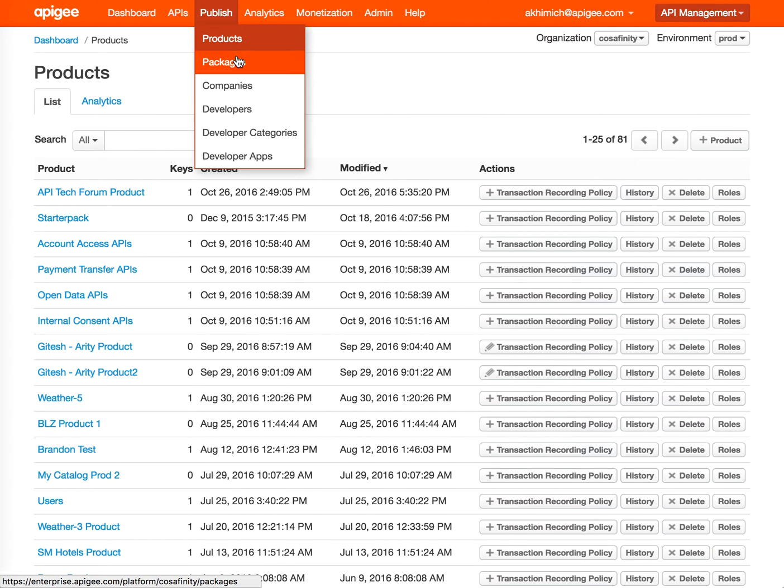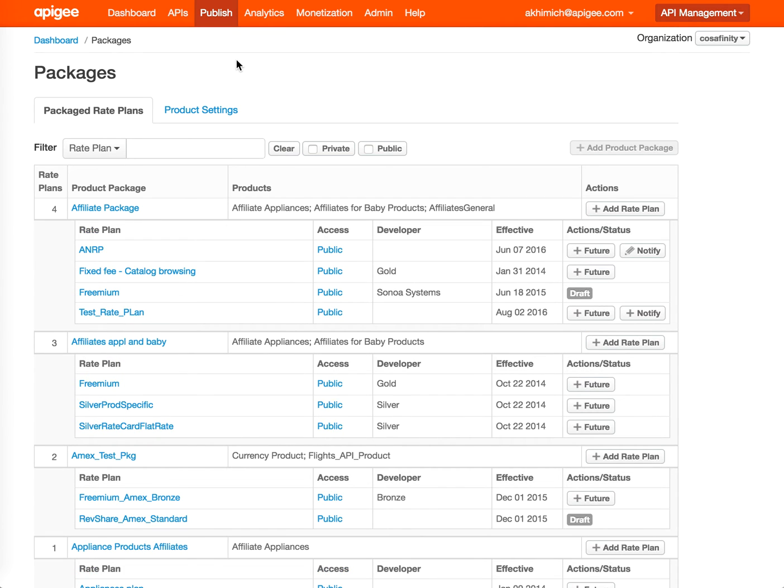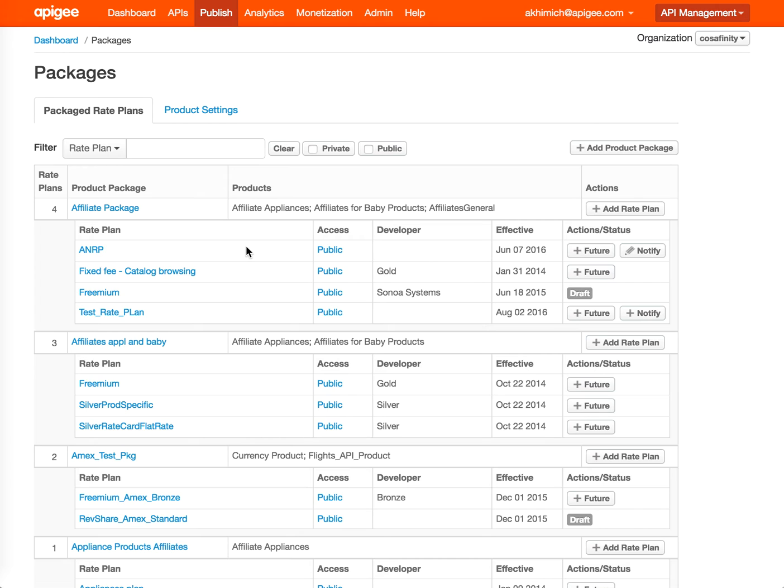Now we're going to Packages. Monetization allows you to package a set of products into a package and expose the package with different pricing models and different rate plans. This is the management page that allows you to manage all the offerings you have and search and manipulate the visibility on the developer portal.